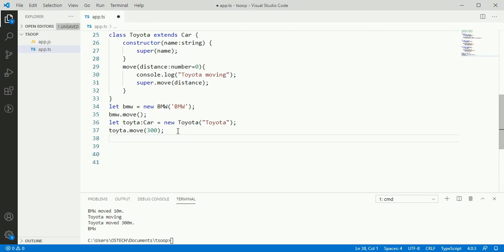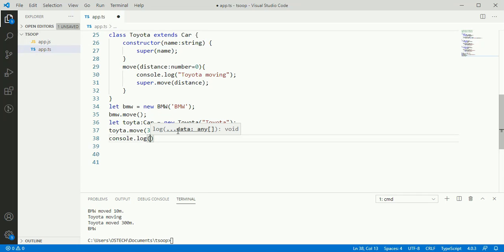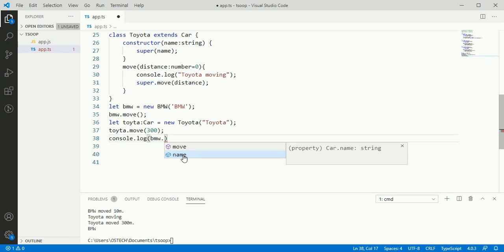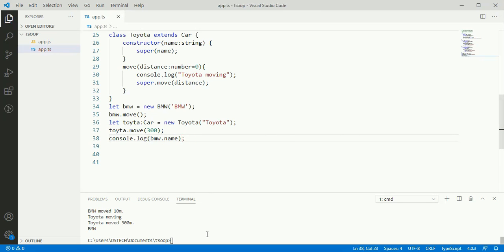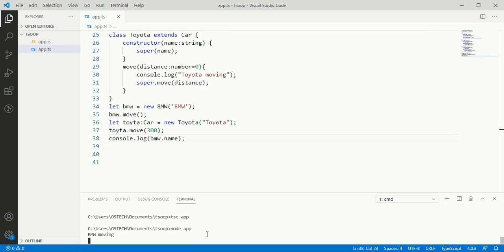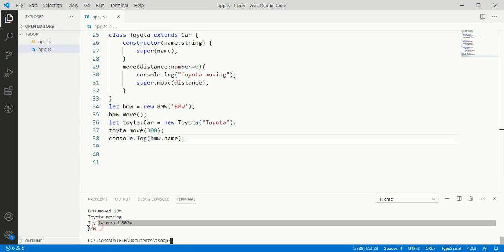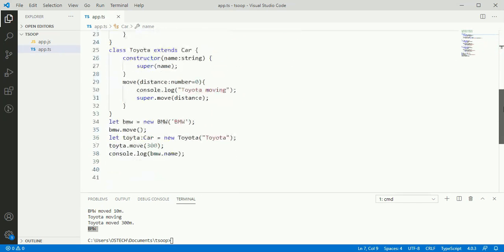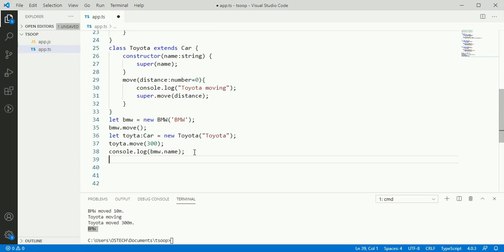Let's check this now. We can access this from an object reference of the BMW class. We can access the name property of the Car class from the BMW class and also access the name property from the Toyota class.